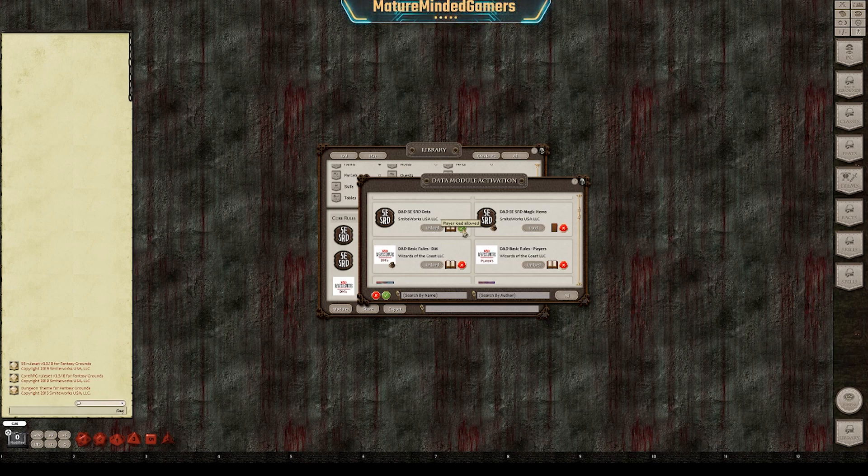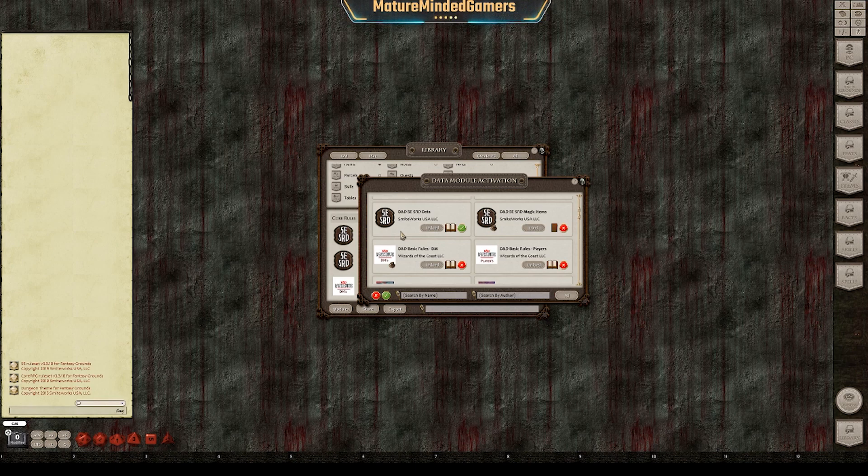It does take a second for them to load it. Sometimes it gets a little weird and it doesn't look like they're loading, or it looks like your game froze. Just give it time so it's sending that information to that client.